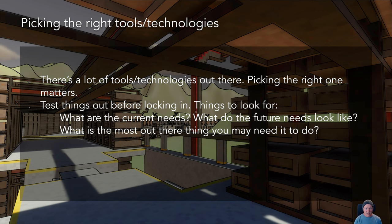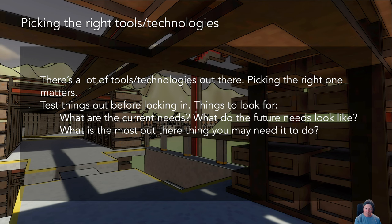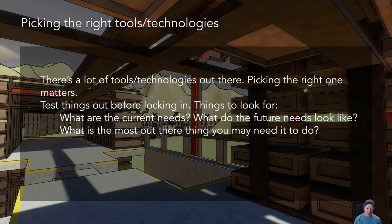You also need to think beyond current and future needs - think out of the box. What are the most out-there things you might need it to do? As games change and expand, especially in early development, the design can vary a lot. So being able to test really blue-sky ideas with tech is really important. Properly stress test things when evaluating a technology. Don't just rely on provided samples - really push it to see if it handles what you might add in your wildest dreams.